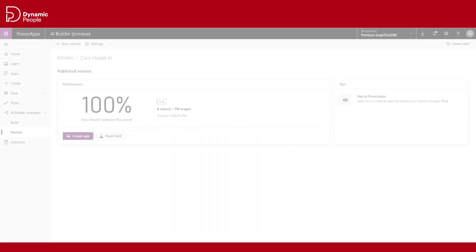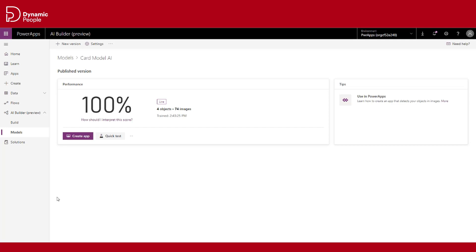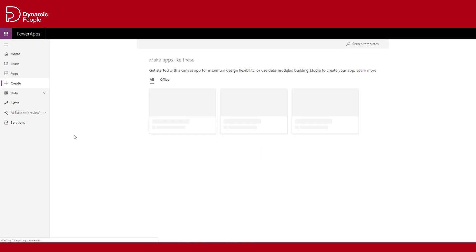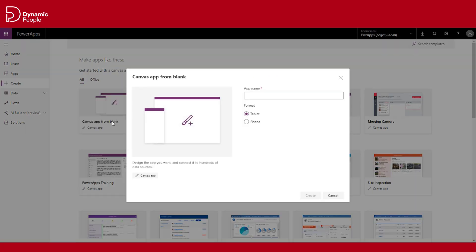Our model has 100% performance score. One of the really cool things about this new feature is that you can build a model-driven app, and it is so simple — just click and drop. Let me show you how.